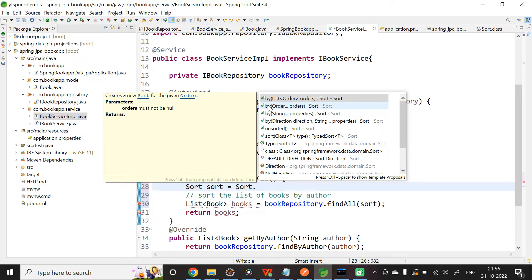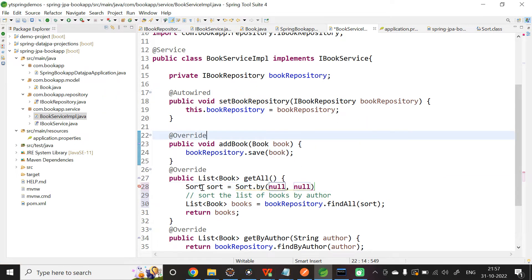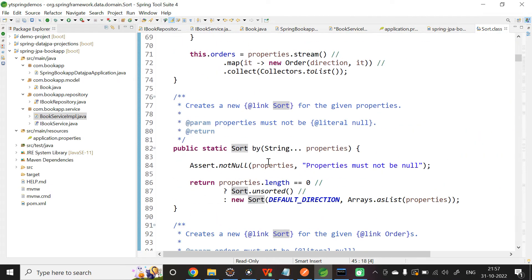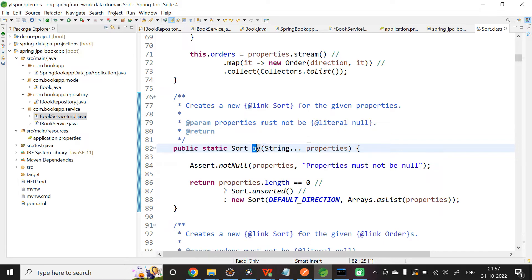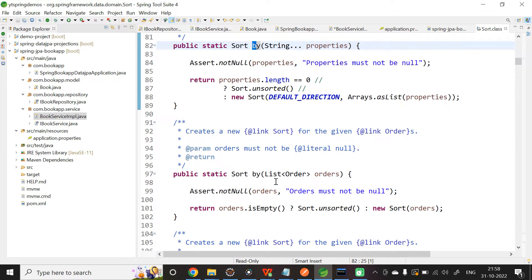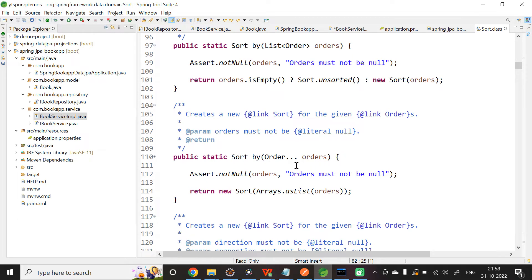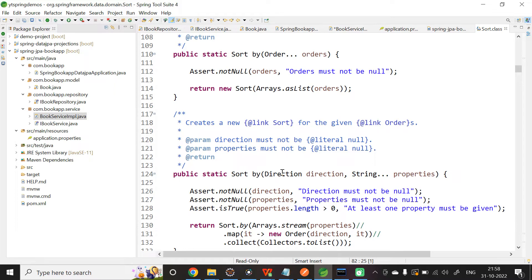You can see there are a few Sort.by methods available. The first takes a list of orders, the second takes varargs of string properties, the third takes string varargs properties, and the fourth takes a Direction to specify ascending or descending order along with string varargs properties. Looking at the Sort class, Sort.by is a static method. The last overload takes Direction and a list of properties as parameters — we are going to use this one.